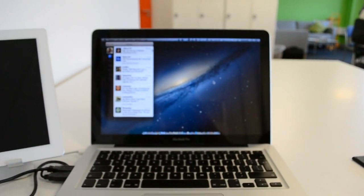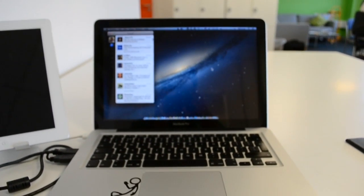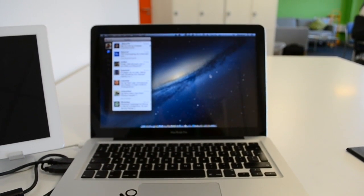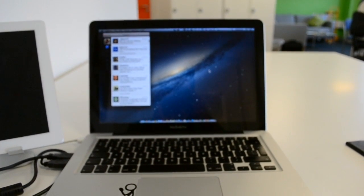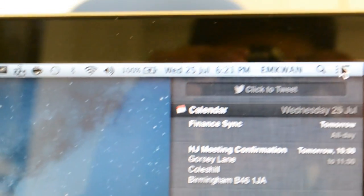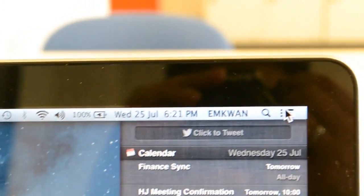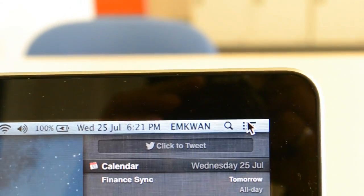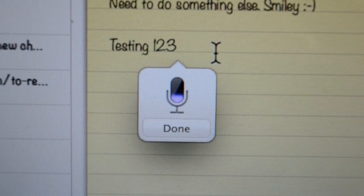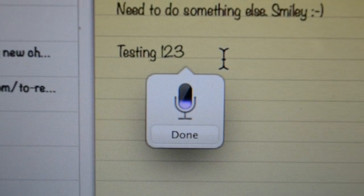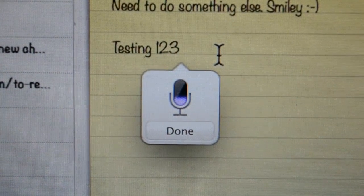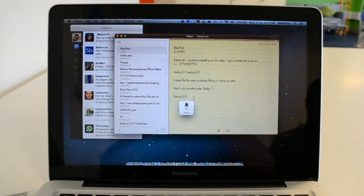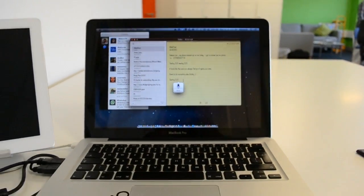Hey guys, welcome back to another video with Avora TV. It's me, M Kwan, and today Apple let its newest cat out of the bag. Mountain Lion, the new operating system for the Mac platform, has finally been released. So we're going to take a few moments looking at the new features and sharing with you the top five features that we think are in effect in Mountain Lion.